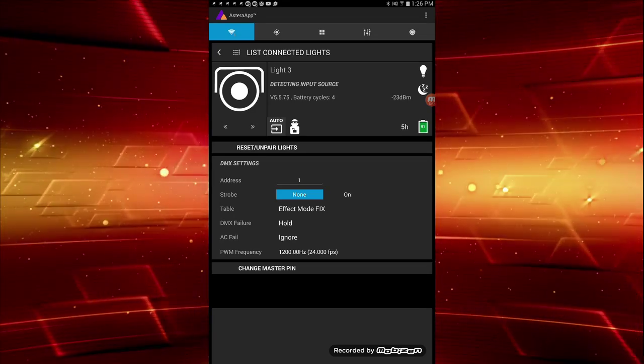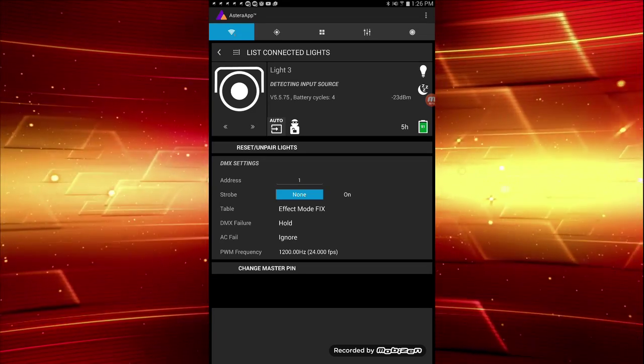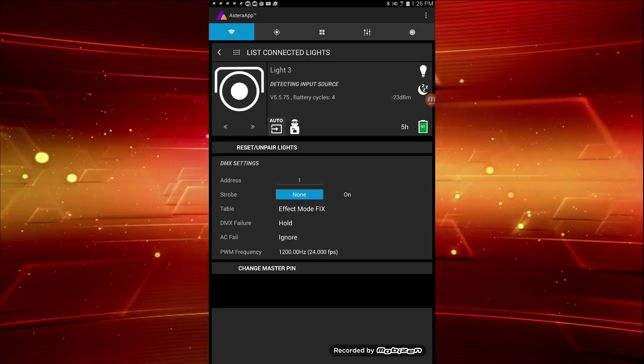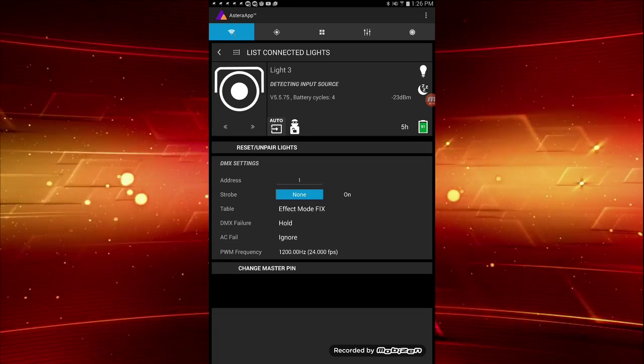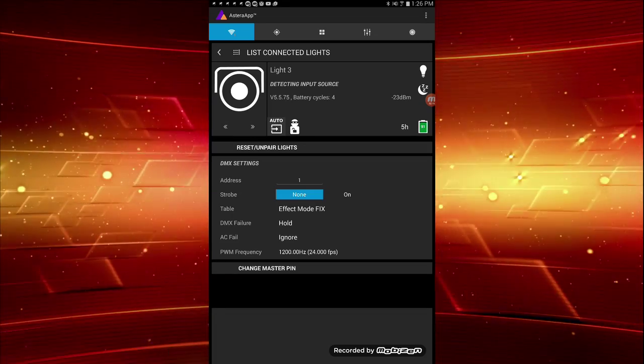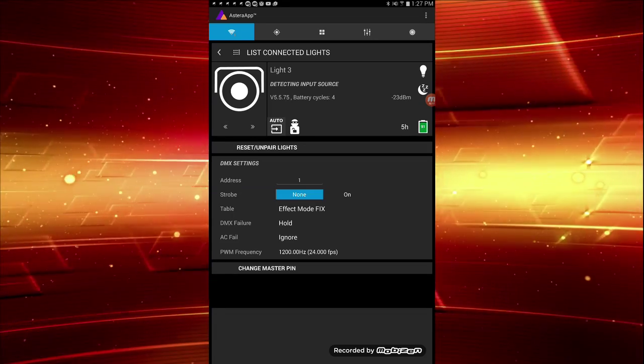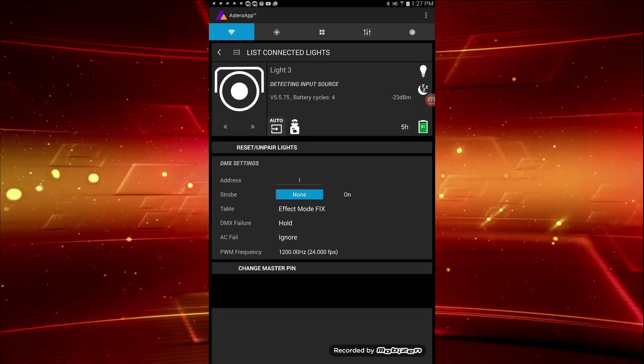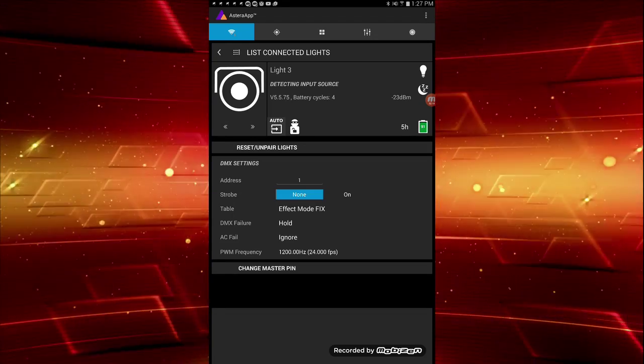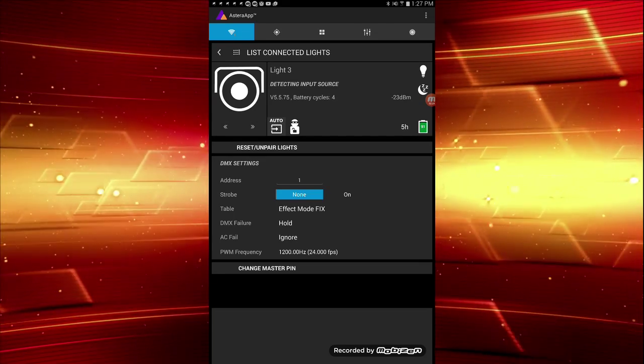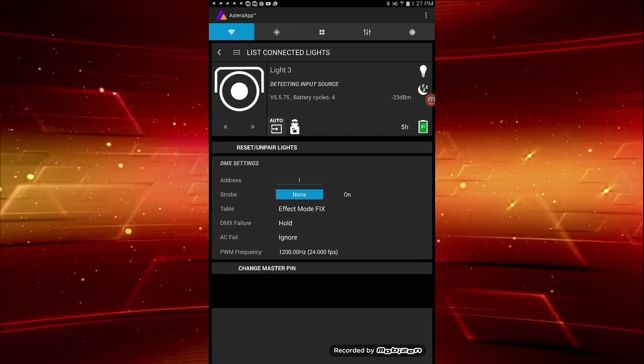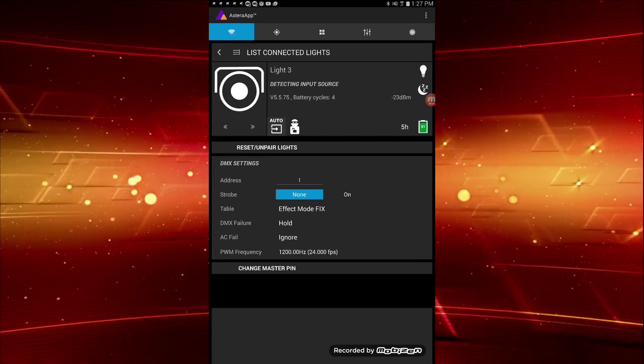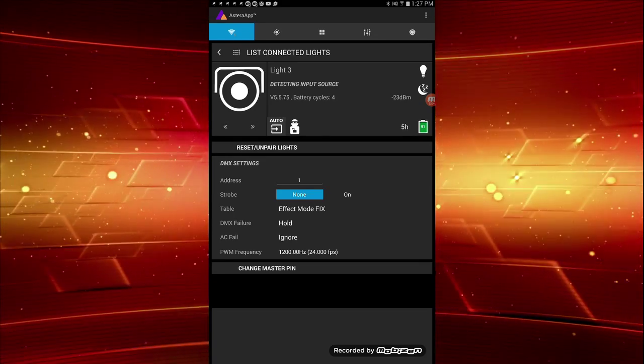Below the light name, you'll see info specific to the selected light, including current input source, firmware version, the amount of battery cycles, and the signal strength. Further down is a row of icon buttons, including one to show and change input source.